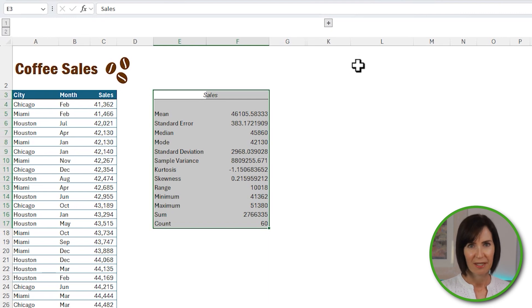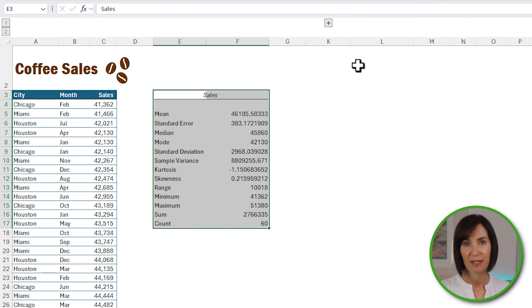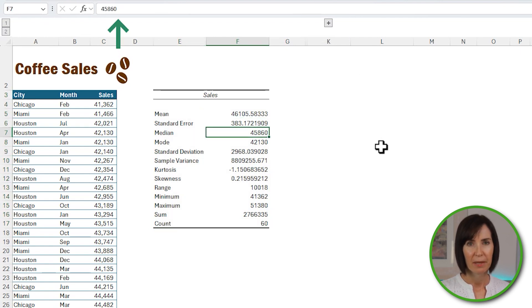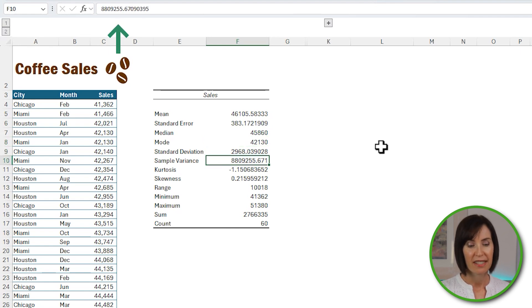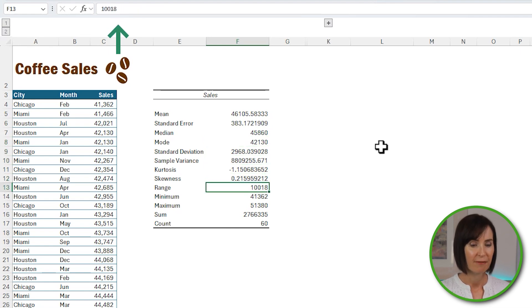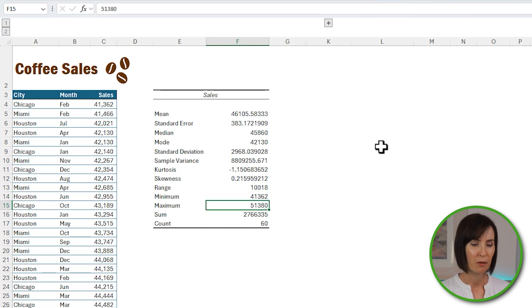The table is returned, so in just a few clicks I've generated a load of statistics for my dataset. Pretty easy. However, as I select the numeric cells you can see in the formula bar they're all hard-keyed, which means if your dataset changes you have to run the descriptive statistics again. They also don't come with any formatting, so you'll need to do that manually.